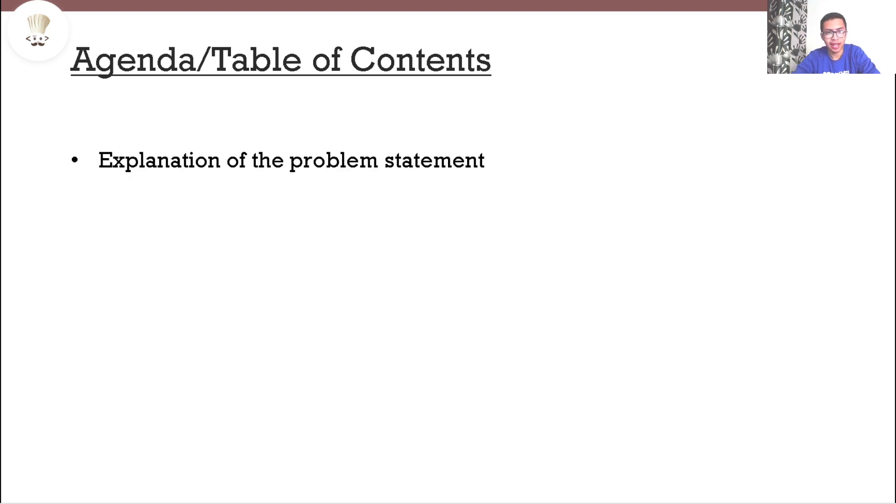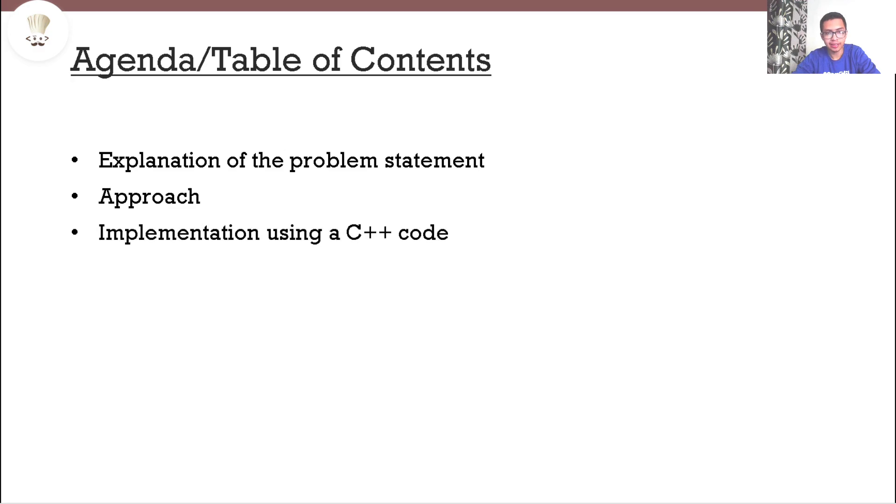This video is divided into three parts: an explanation of the problem statement, then we'll see an approach to solve the problem, and then we'll see a C++ code to demonstrate the approach.